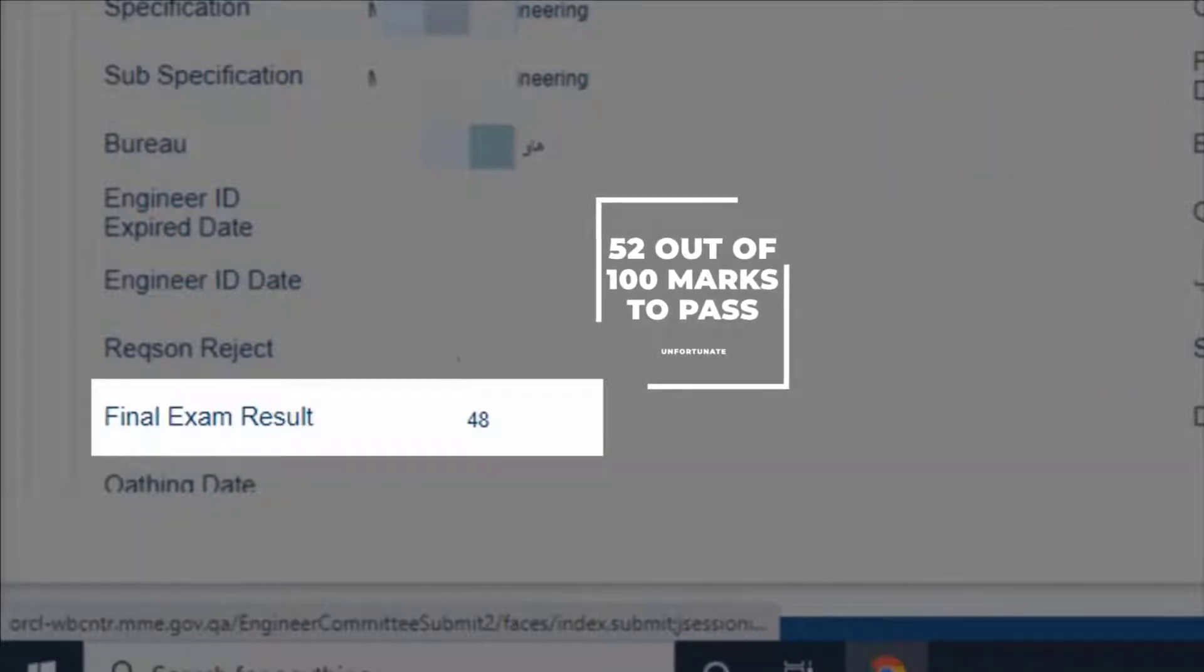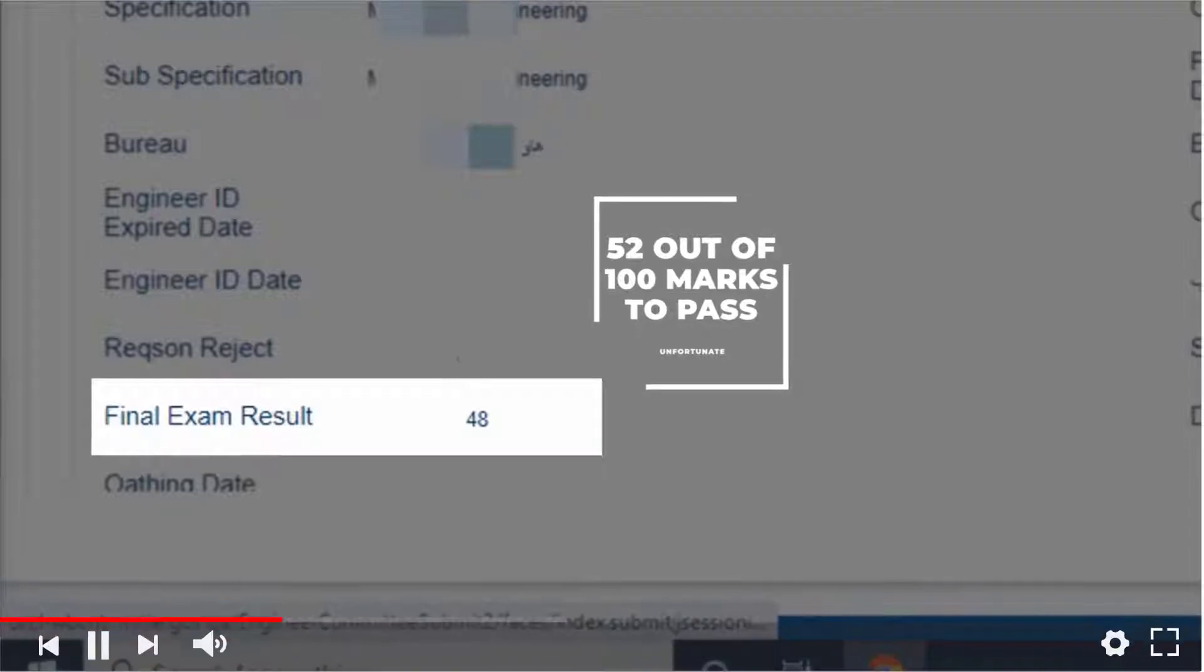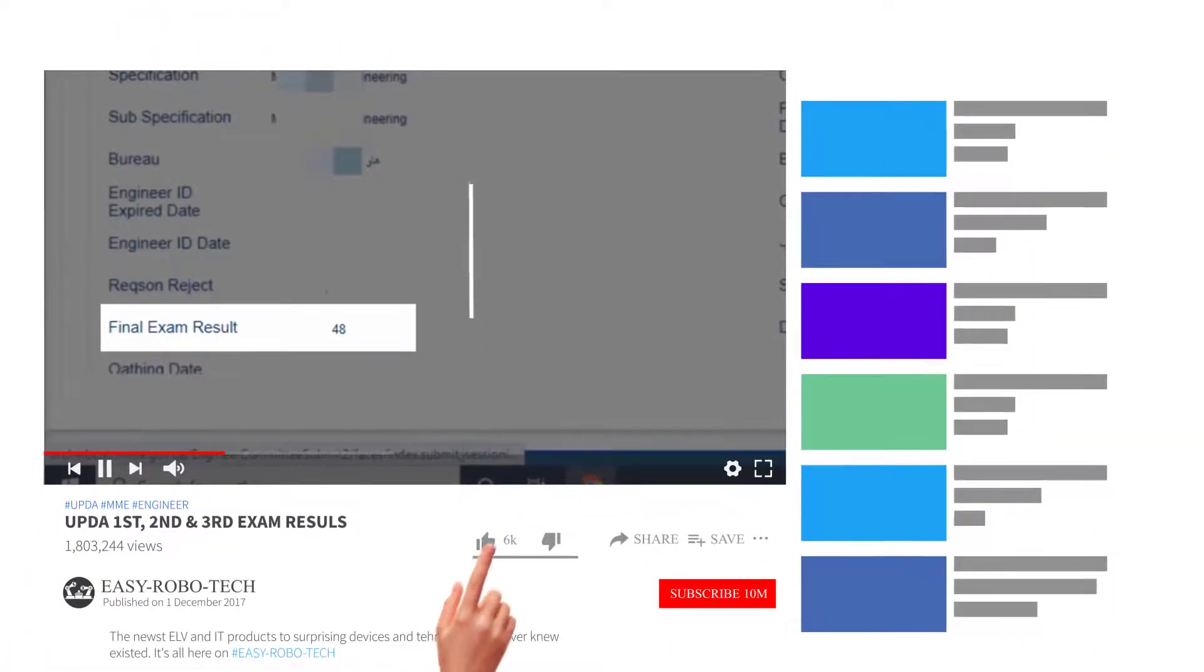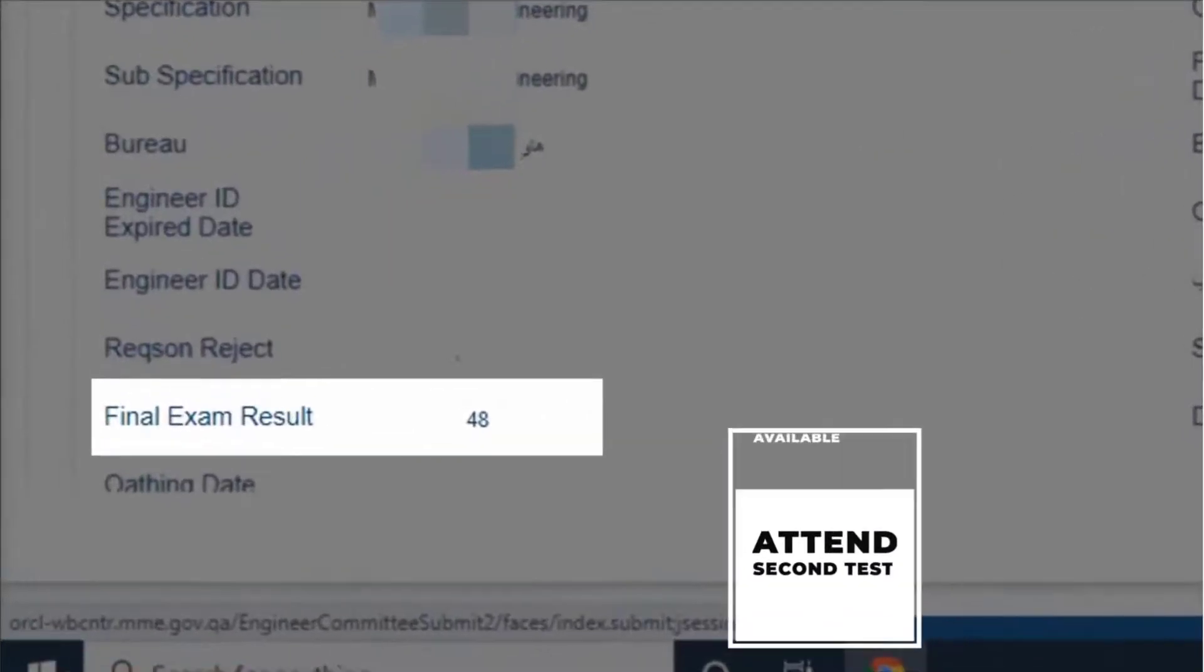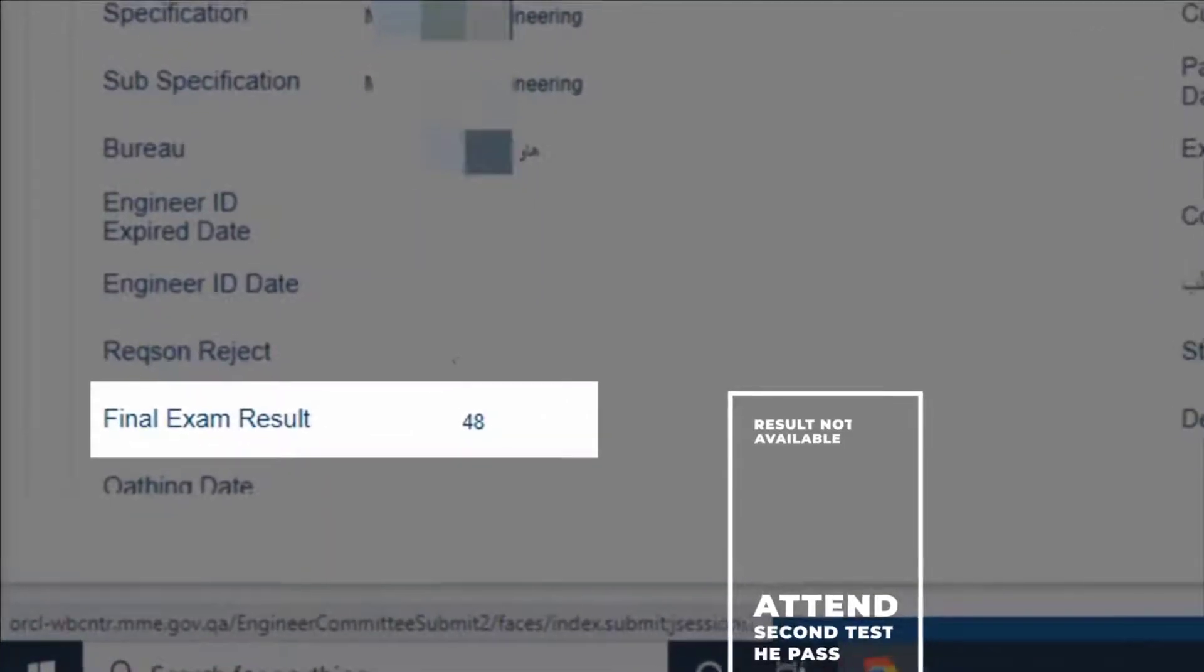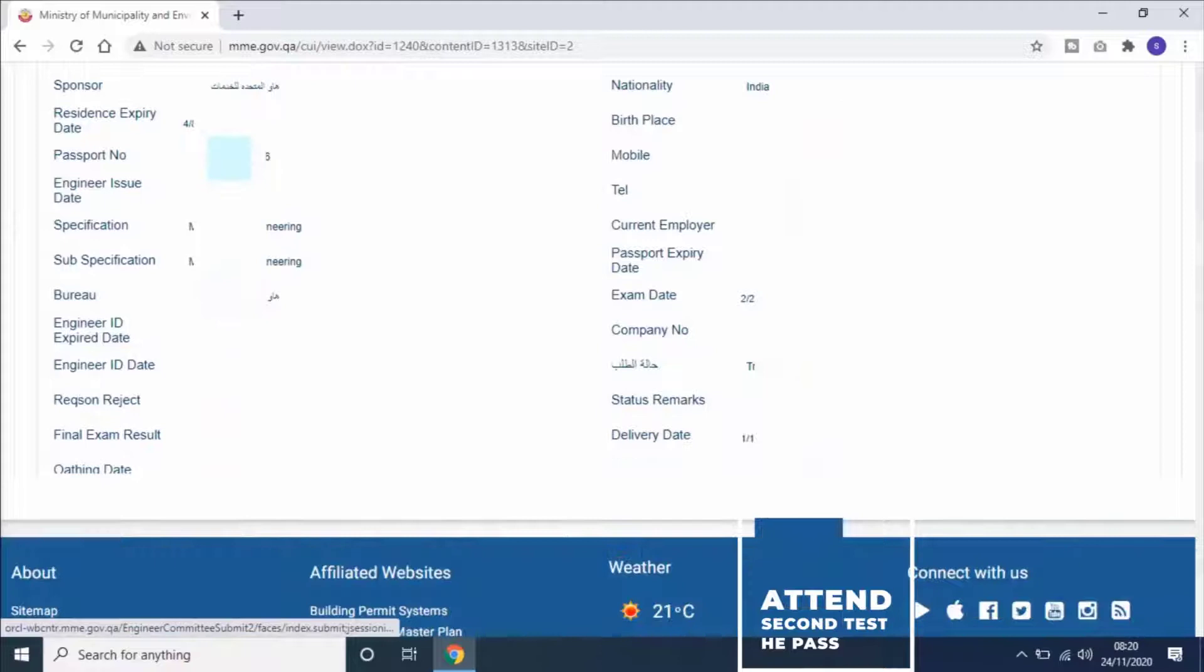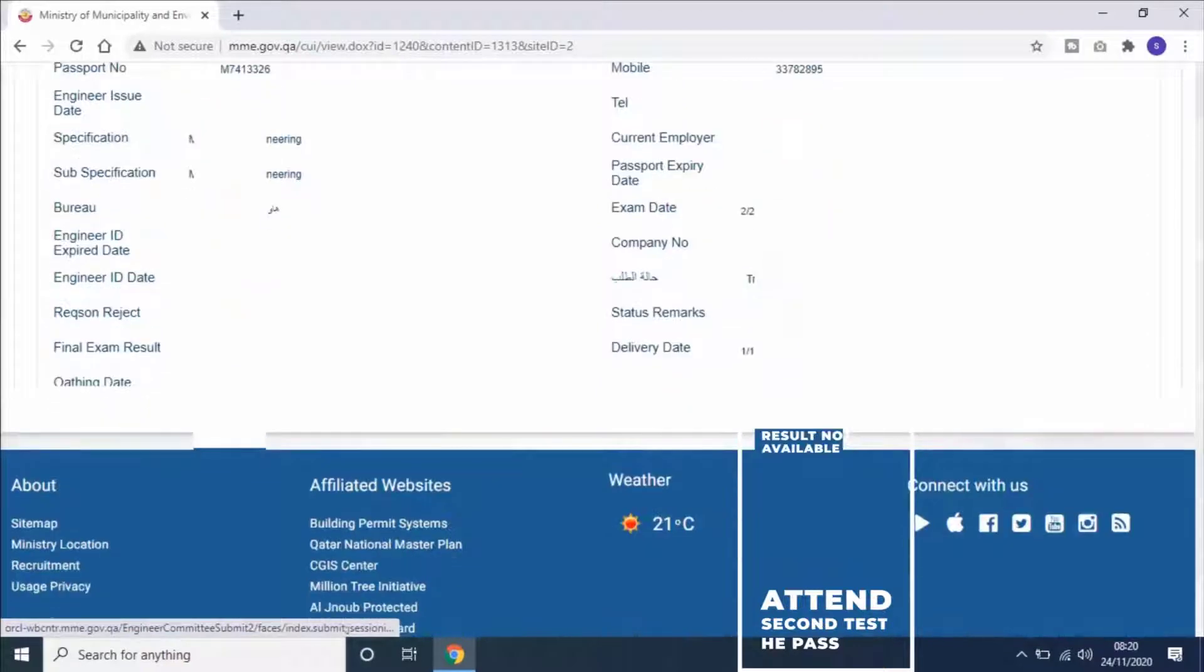If you observe on the screen, this user got 48 marks out of 100, unfortunately failed. He have attended second exam where he has passed the exam. But here it's not showing second attempt results.